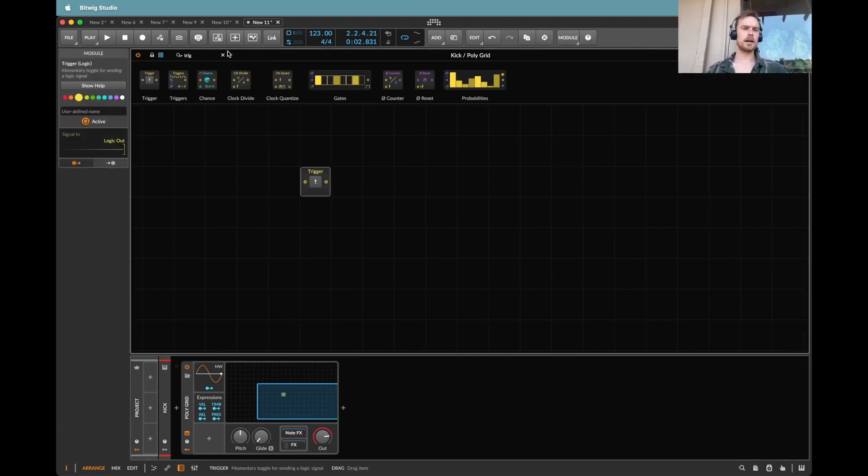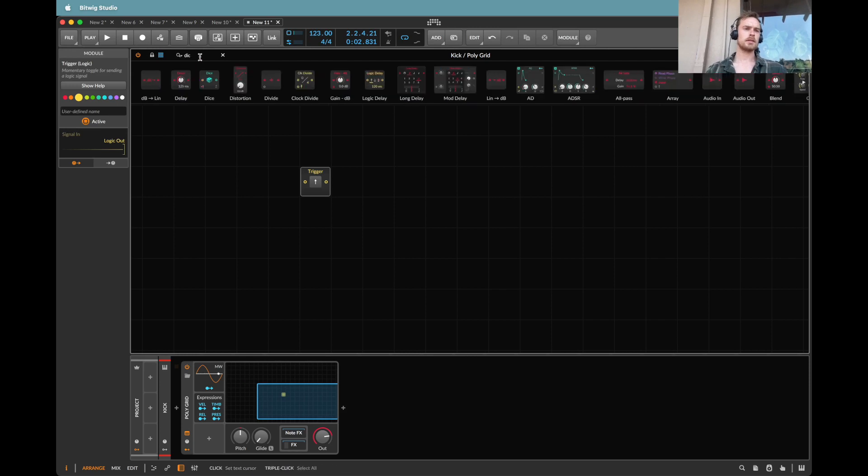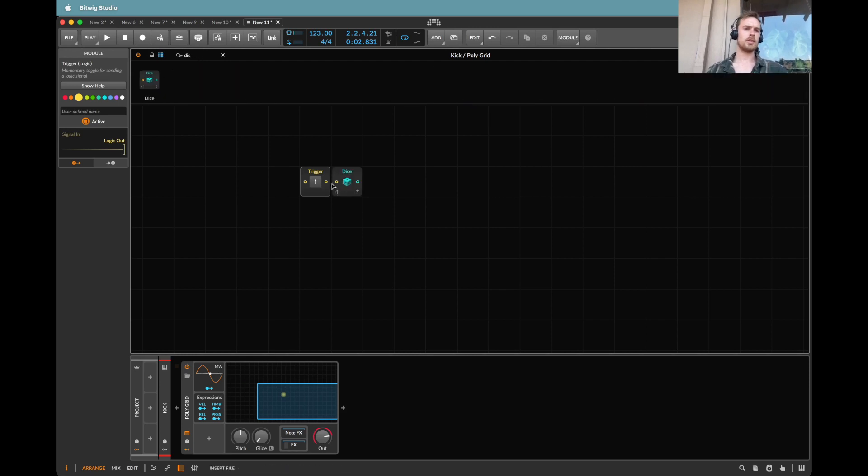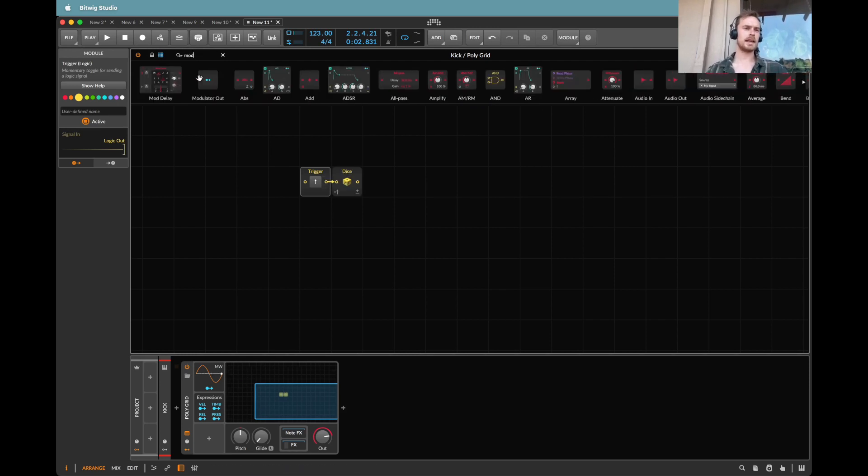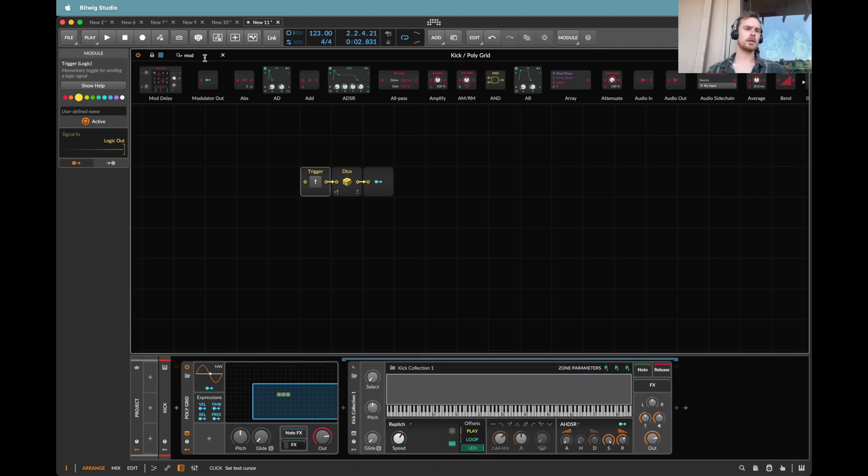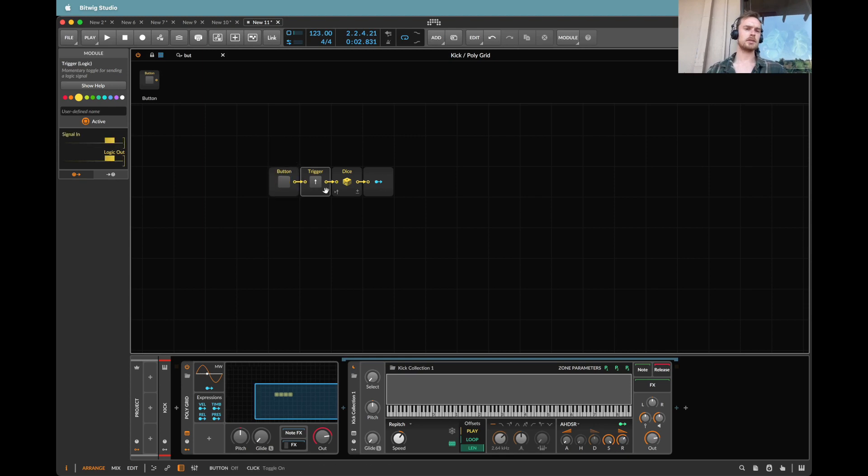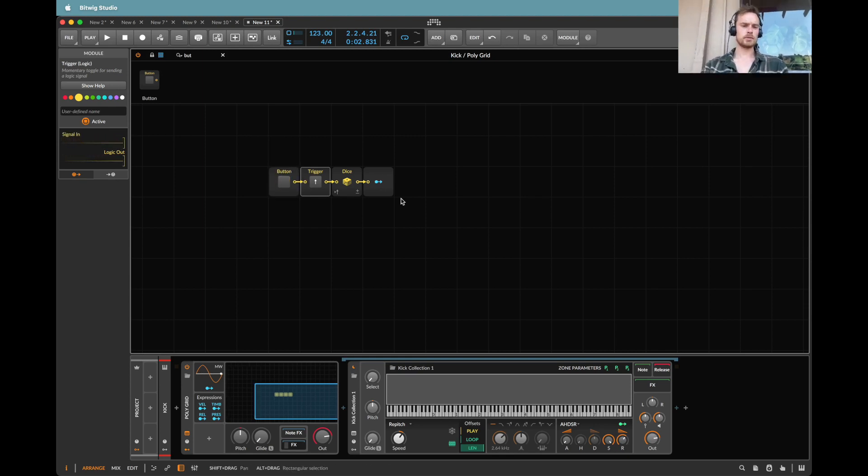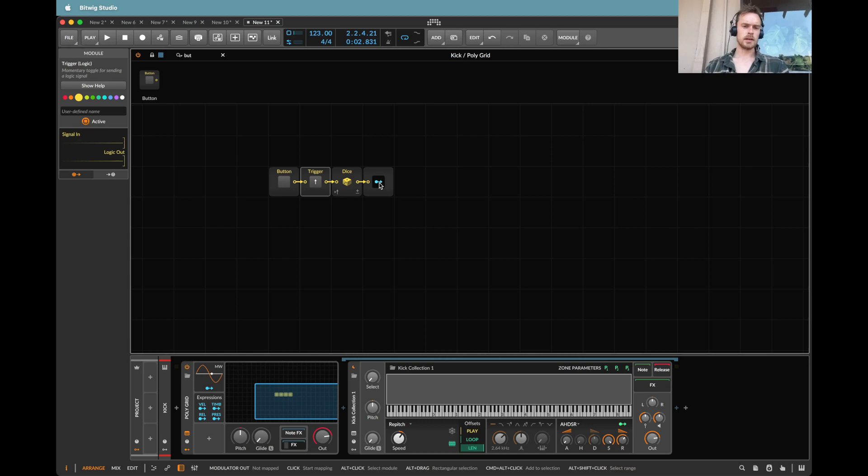Now I need three things. I need a trigger to tell the dice when to roll and then I need a modulator out to send the value rolled by the dice into our instrument. I'm also going to add a button beforehand because that allows me to modulate this from outside of the grid.